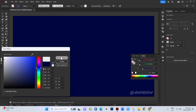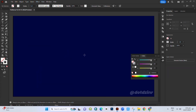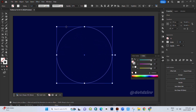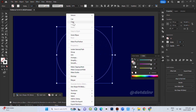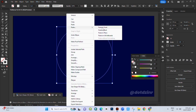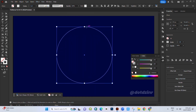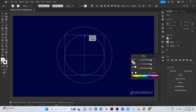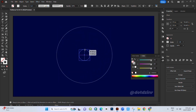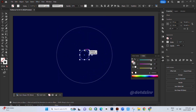Now choose the ellipse tool and draw a circle. Right-click on the circle, choose Copy, then Paste in Front. Now scale down the copied circle like this.